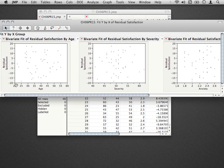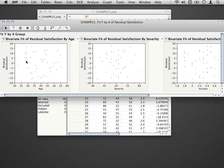If data are heteroscedastic—that is, the variance is unequal—what you'll tend to find is that as age or severity or anxiety gets larger, or as whatever your variables are tend to get larger, the model tends to do worse. This would be a typical fan pattern that you just would not want to see in this case.